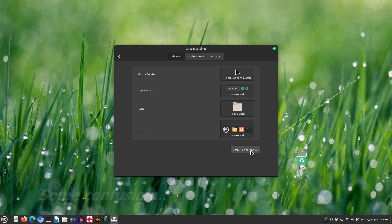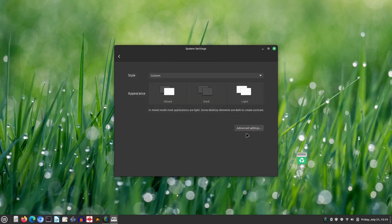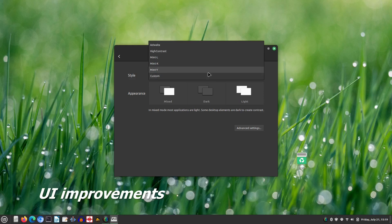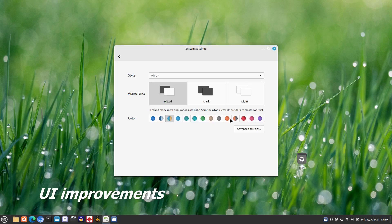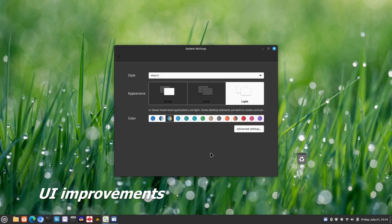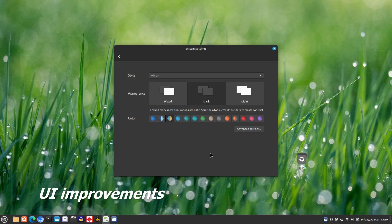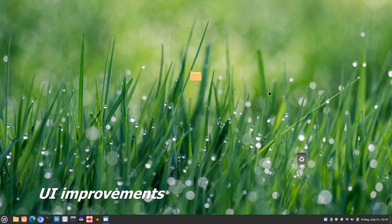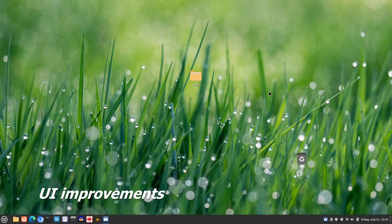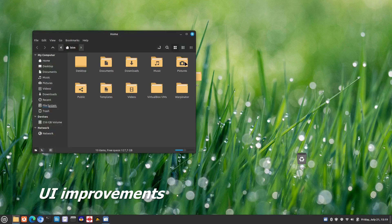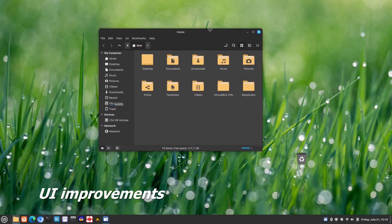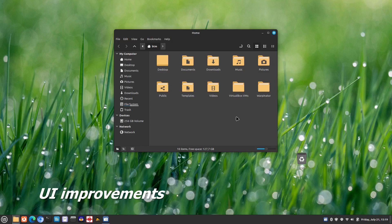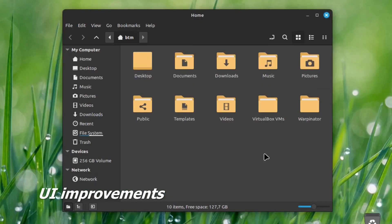In this new version of Linux Mint, the themes app has been simplified. Users can now choose between different desktop styles such as mixed, dark, and light, and select from a range of colors. The default icon themes no longer feature stripes and have a flatter and more modern appearance.